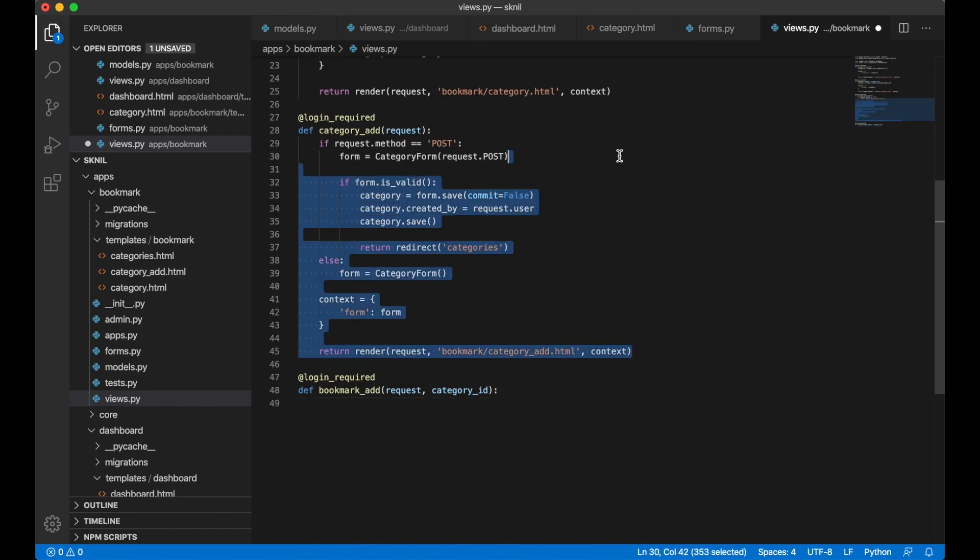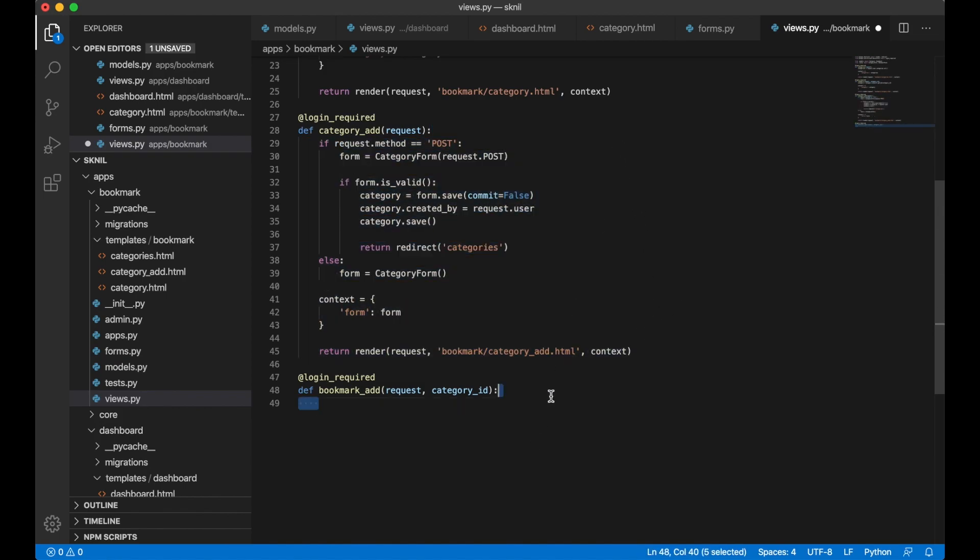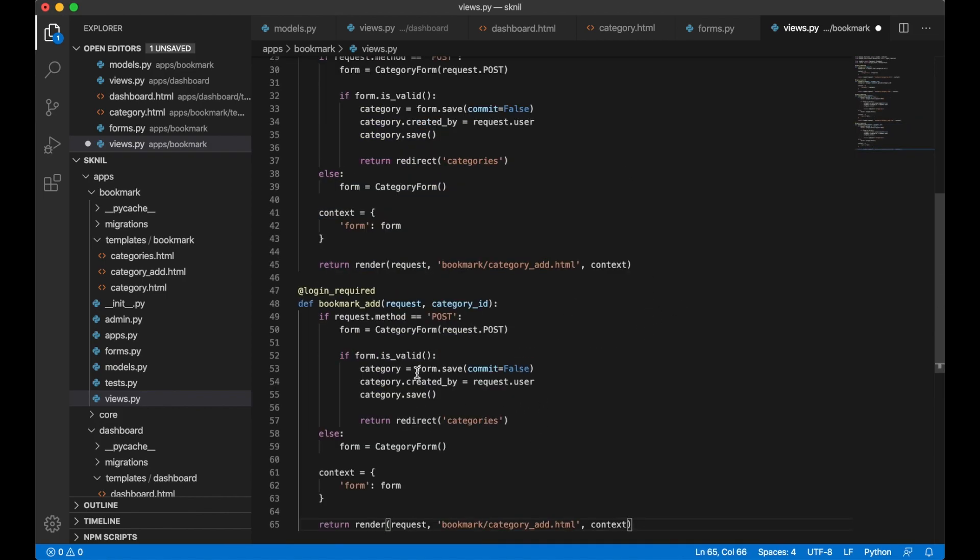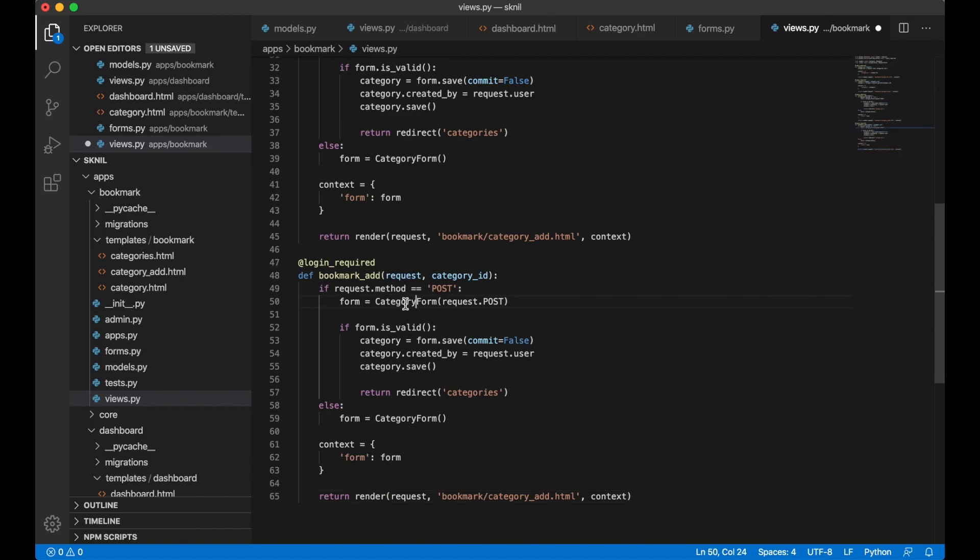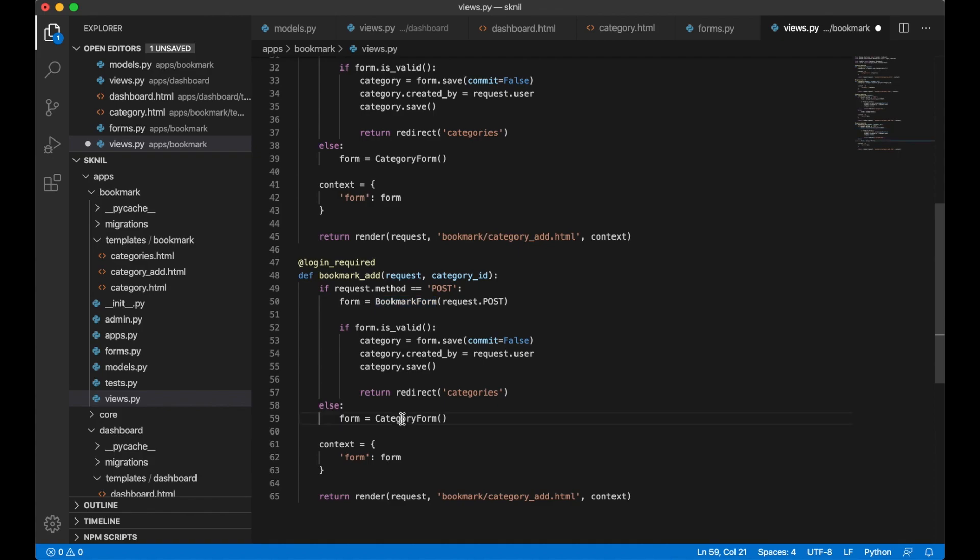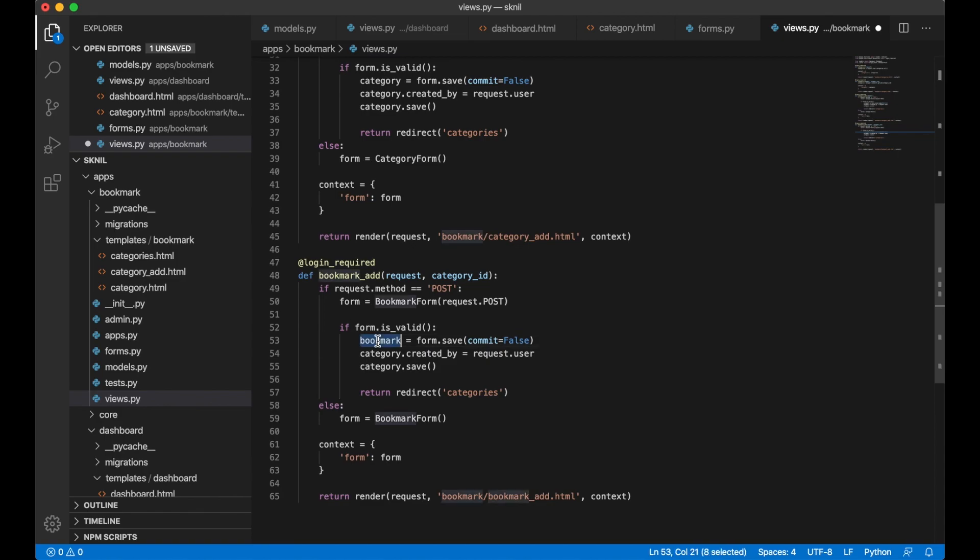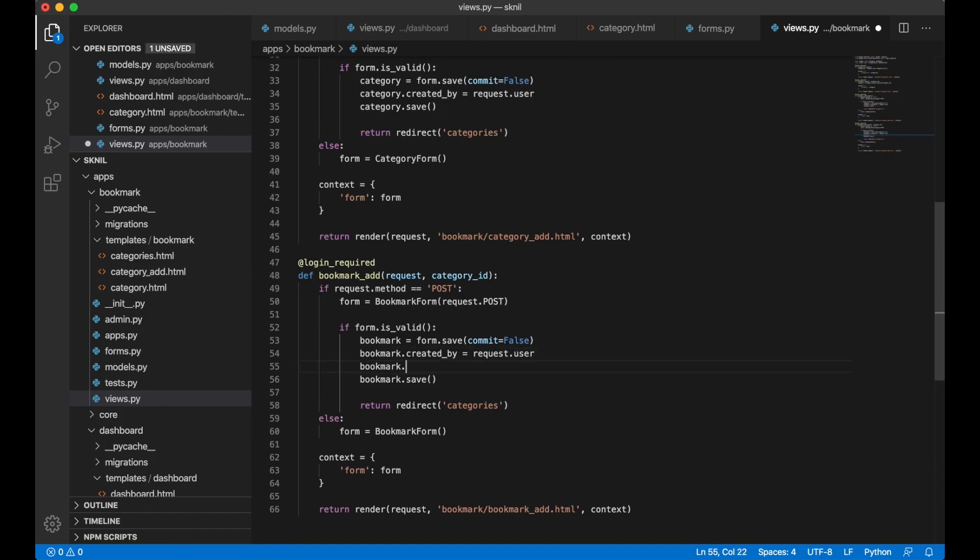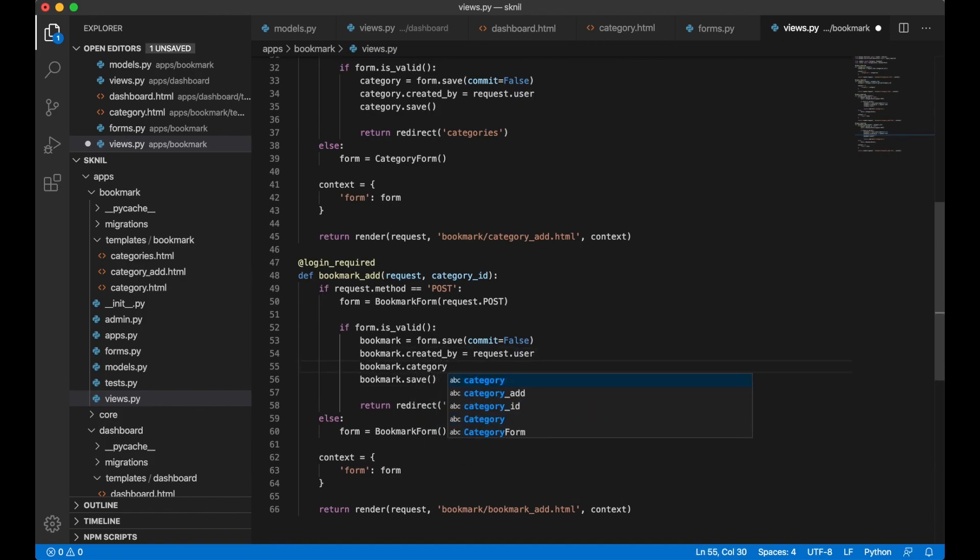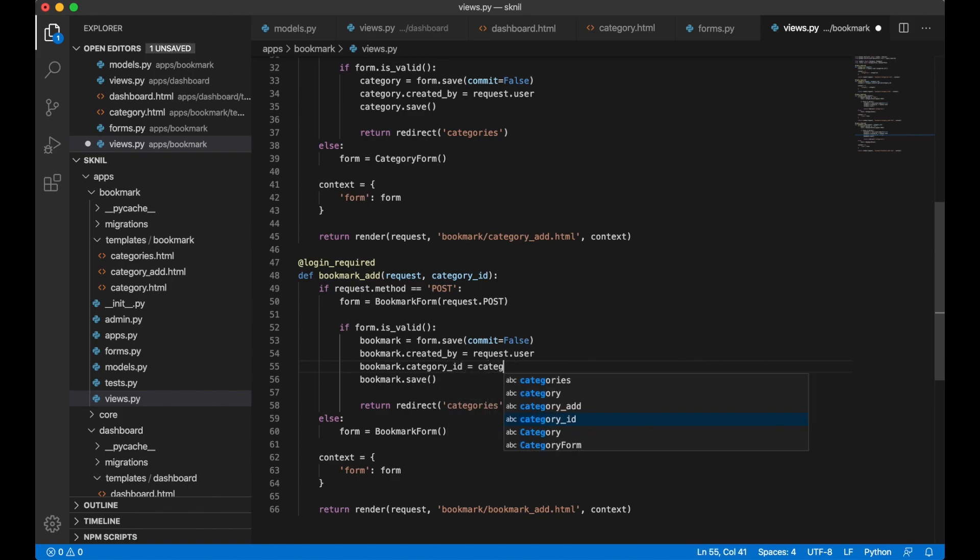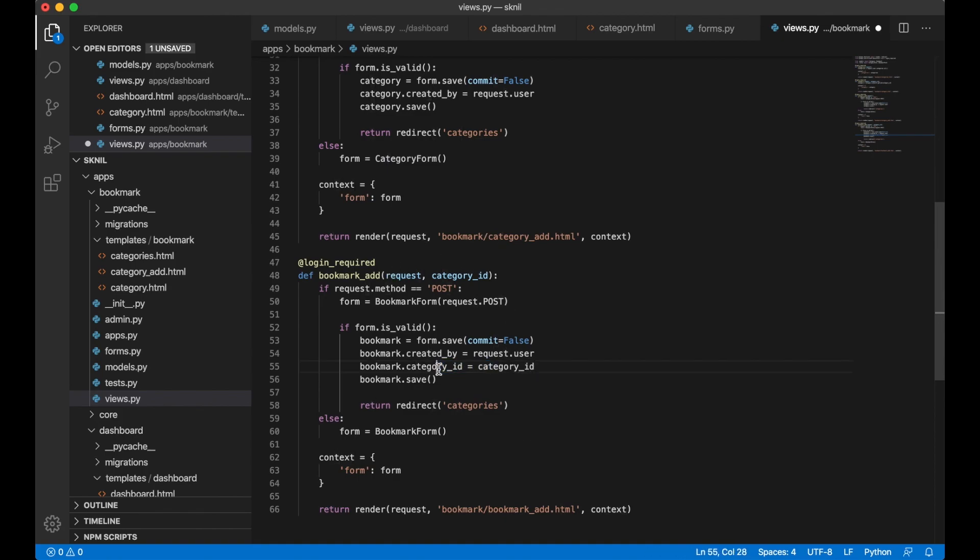I can also just copy this. Since it's going to be very similar. Replace category form with bookmark form. And the same down here. And I can replace this. So it's a different template. Bookmark. But I have one more foreign key here. To add. So I say bookmark.category. But instead of adding an object. I can just say category_id. Category_id. So this will be passed in here.